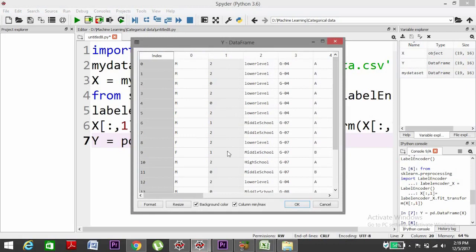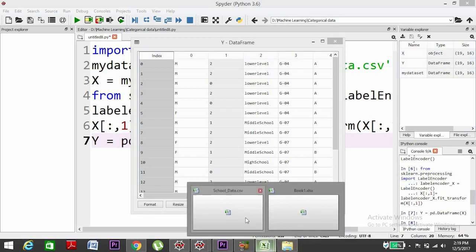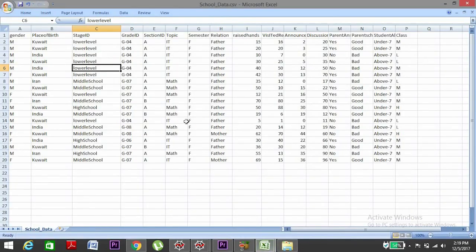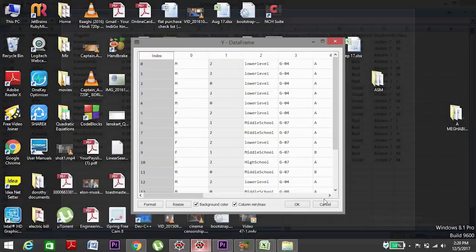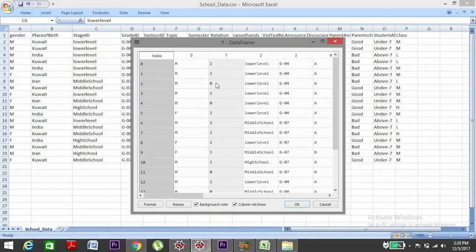Yes, so the encoding is done. You can see the countries are now represented in the form of numbers. Maybe two represents Kuwait, and zero represents India, and one represents Iran.